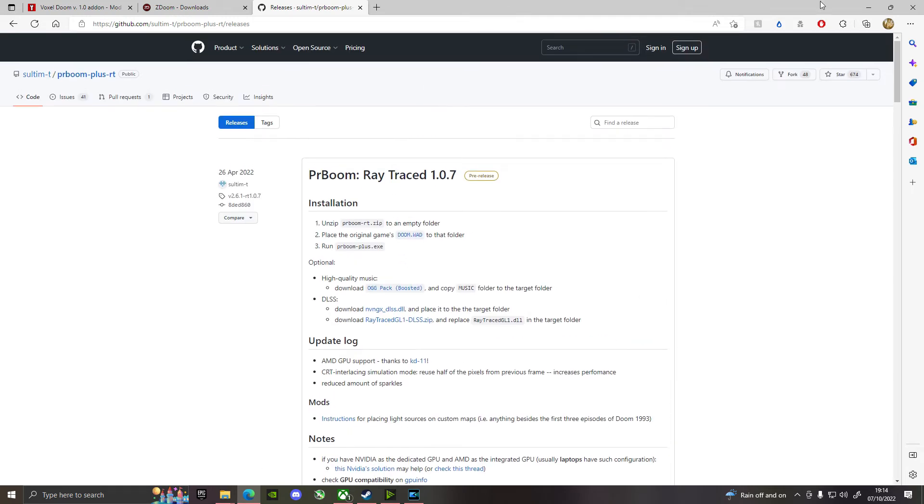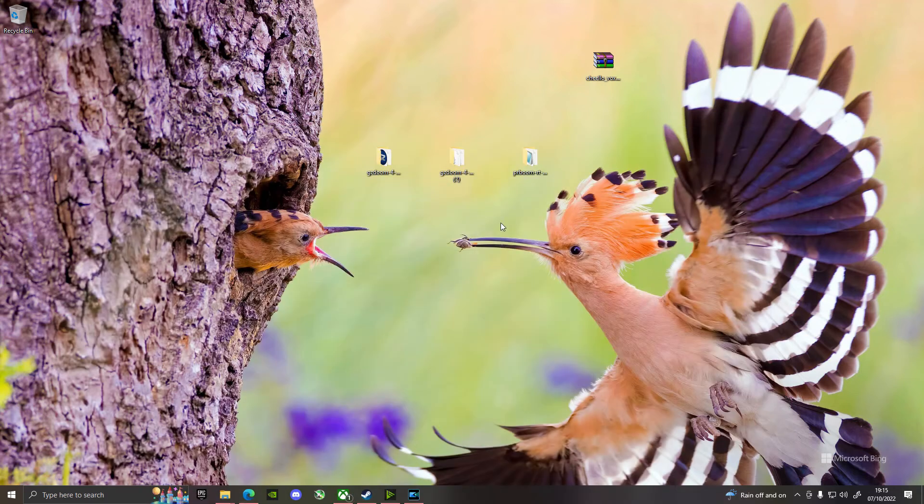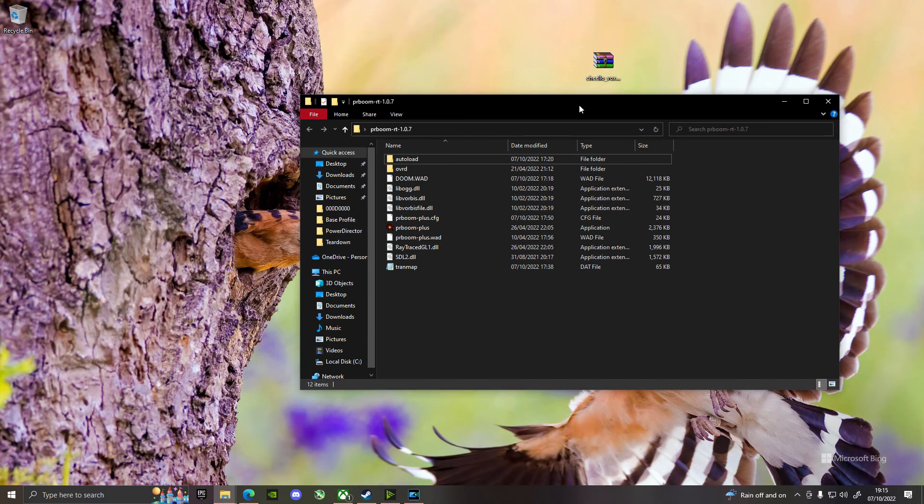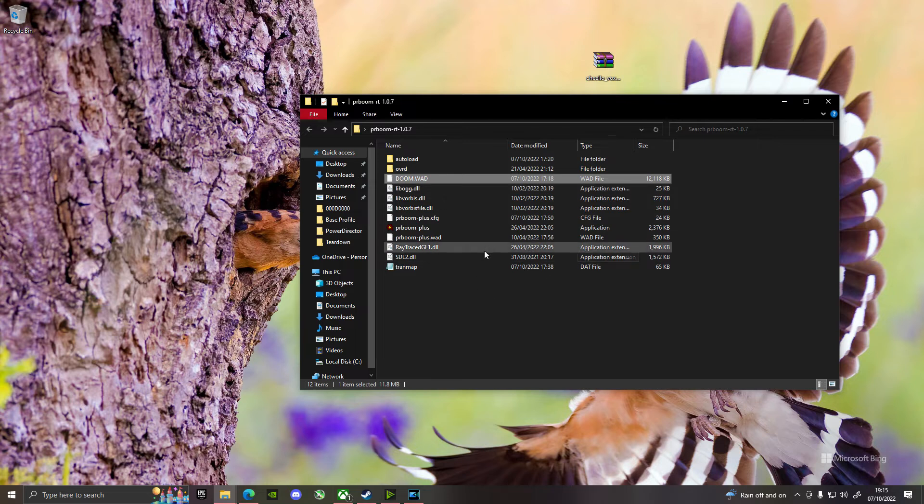When you've got the zip file, you need to unzip the zip file, and you'll get this. So, that's the first thing you want to do. Now, you won't have Doom.WOD in there, so you need to get your WOD file.